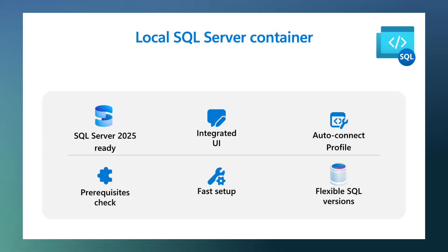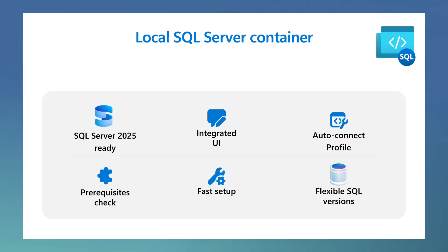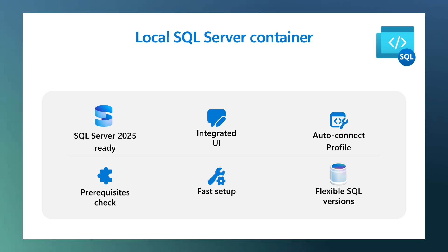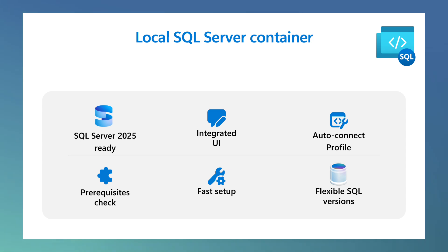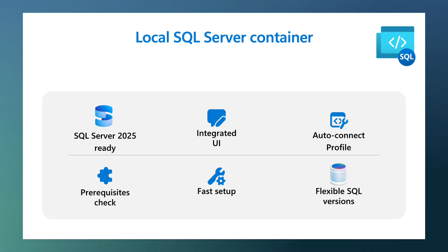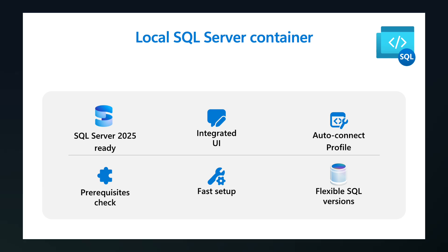In this demo, I will show you how to create and use a fully local SQL Server container using the MSSQL extension for VS Code. This new feature makes it incredibly easy for you to spin up modern SQL Server containers that are perfect for local development, prototyping, or even testing AI features like vector data types.